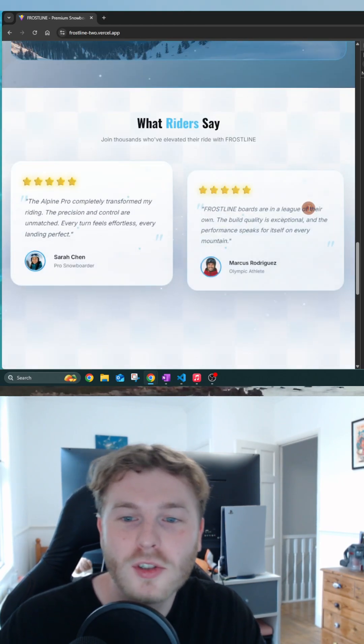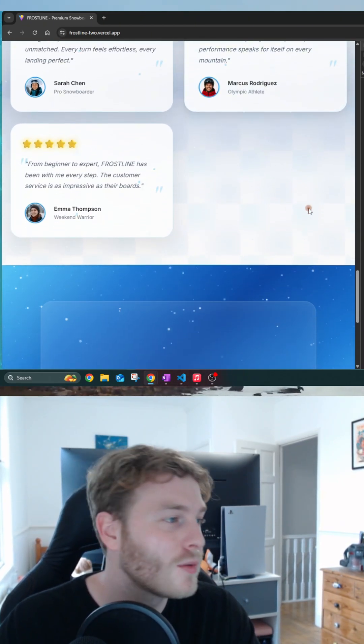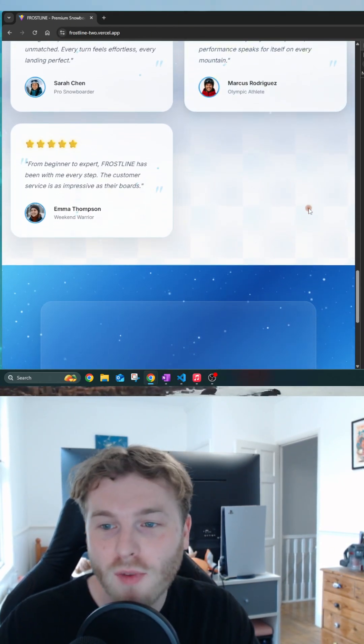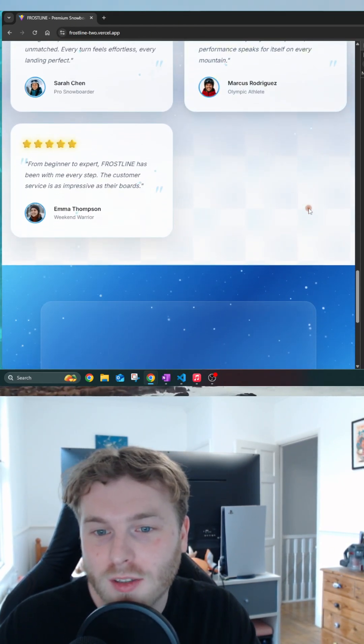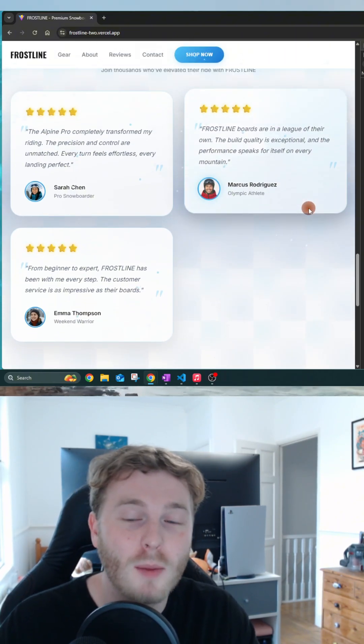The testimonials, they now show real rider photos. I've styled them with rounded avatars and a subtle shadow using rounded fall and shadow MD.